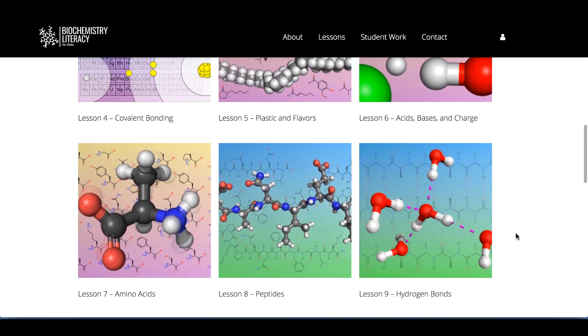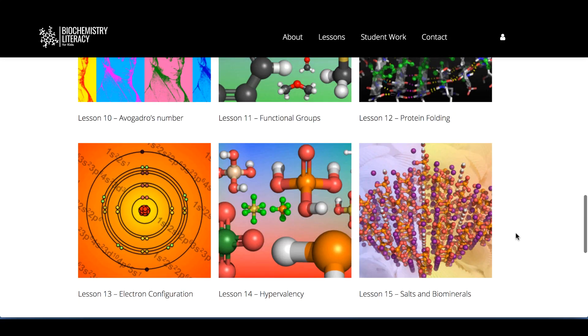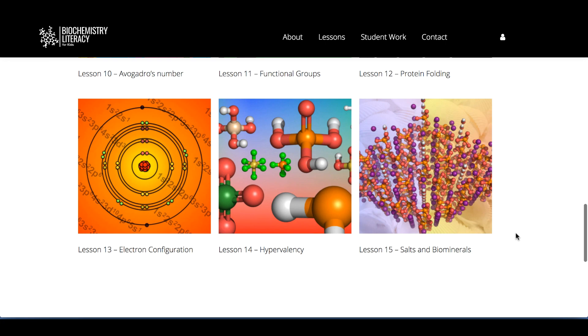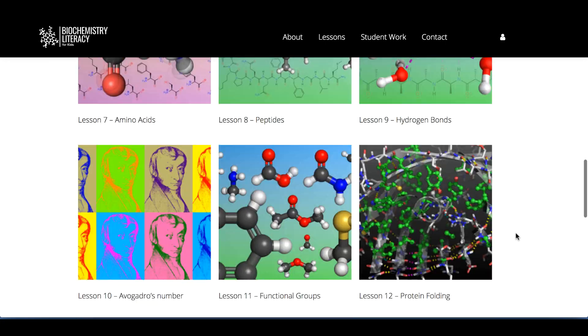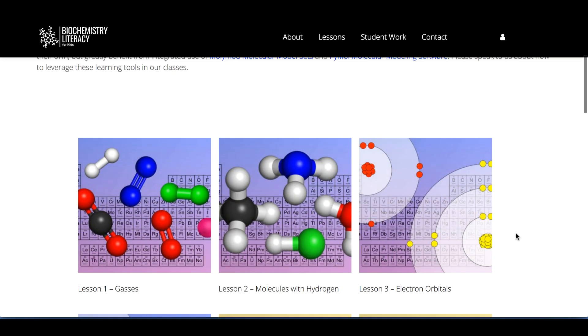Foundational lessons cover atoms, bonding, and the periodic table. Advanced lessons cover college biochemistry units like protein folding and genetics.